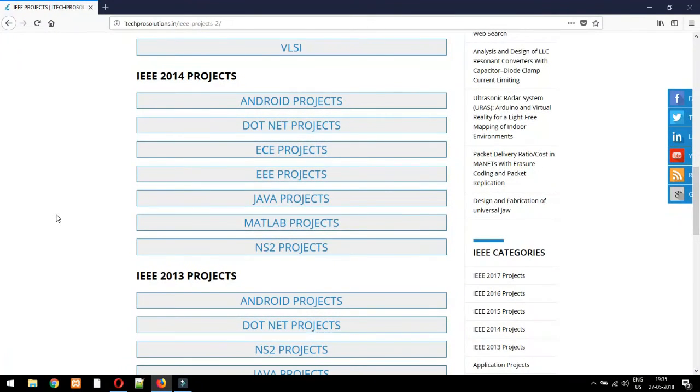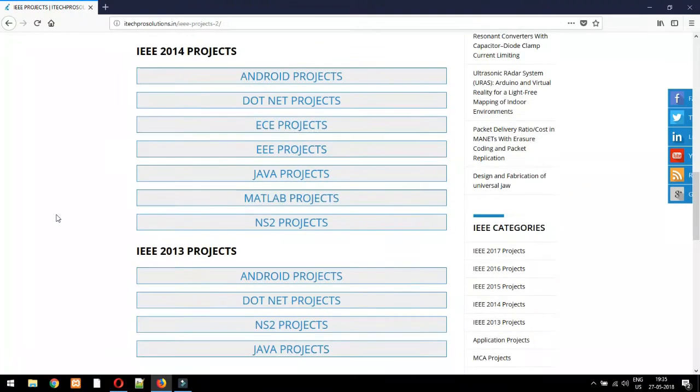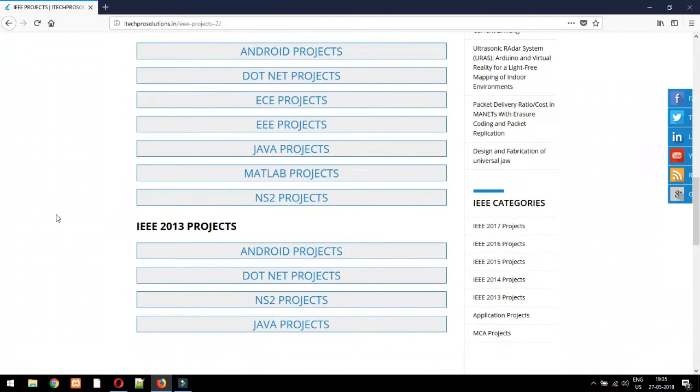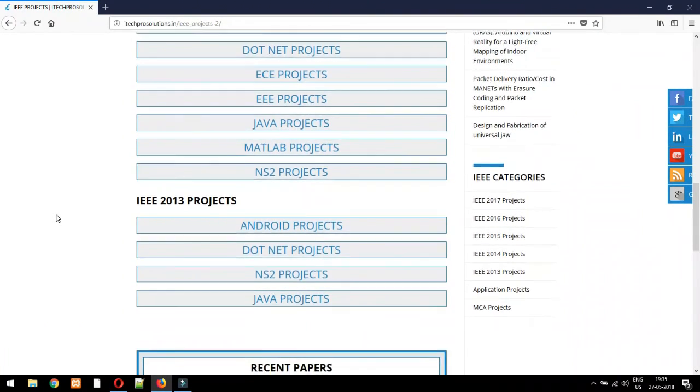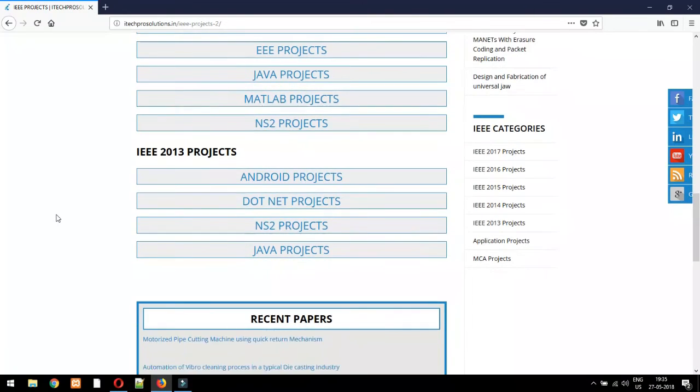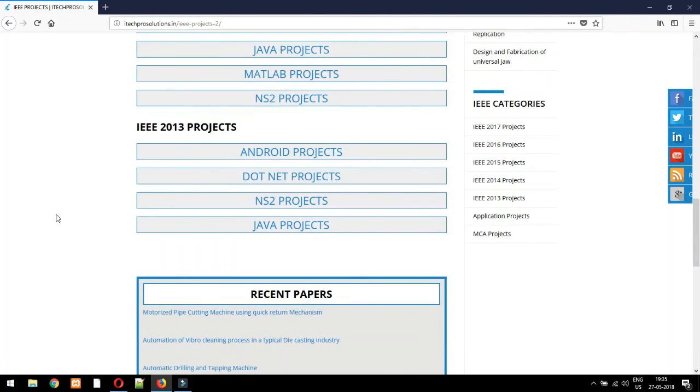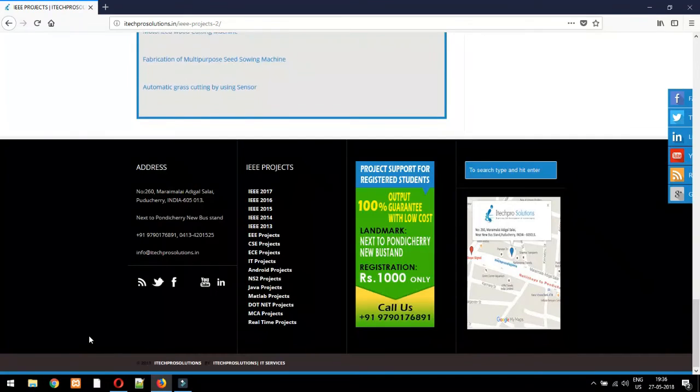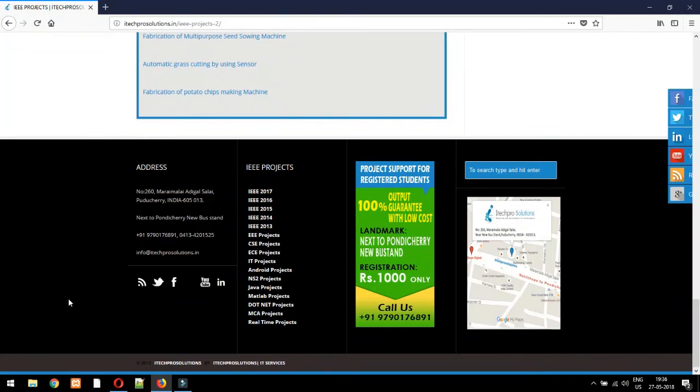IEEE mini project projects based on embedded, Java/J2E, Android, MATLAB, VLSI, and NS2 also available for pre-final year students.